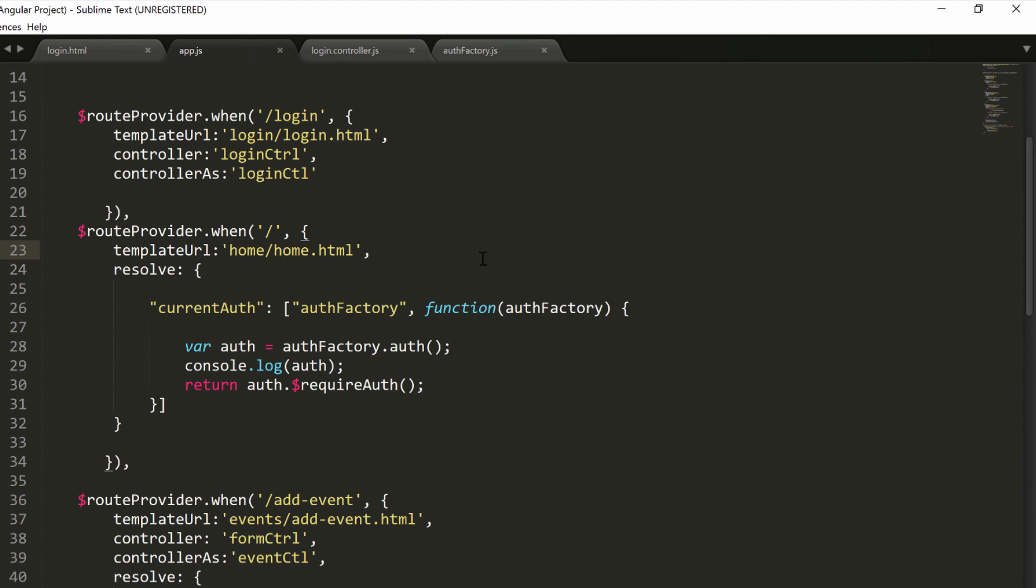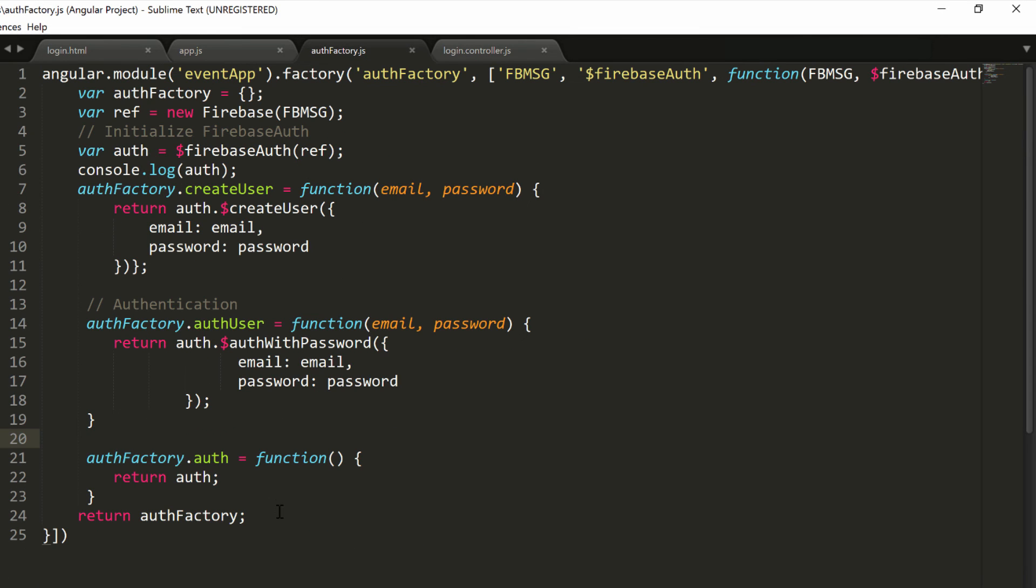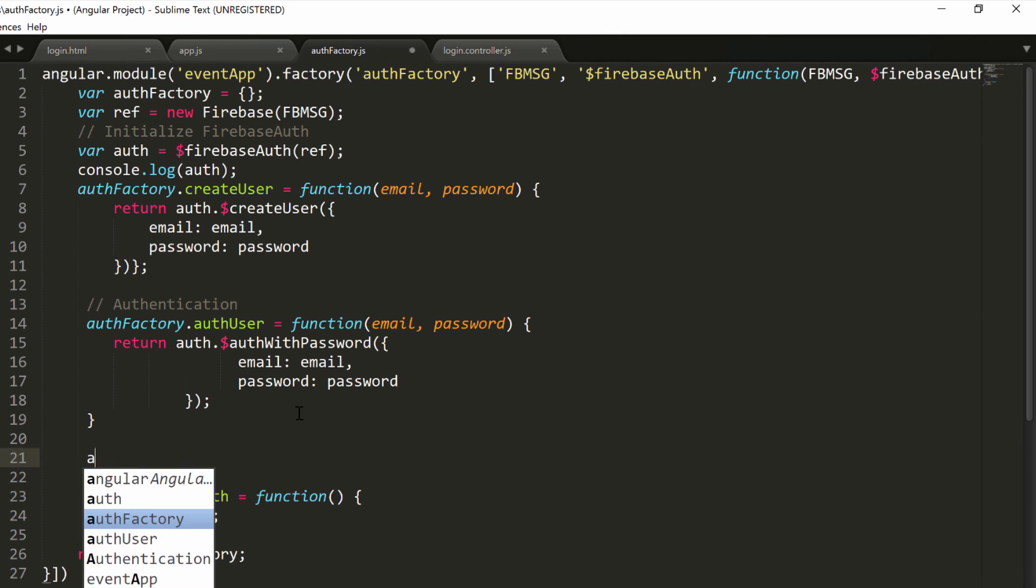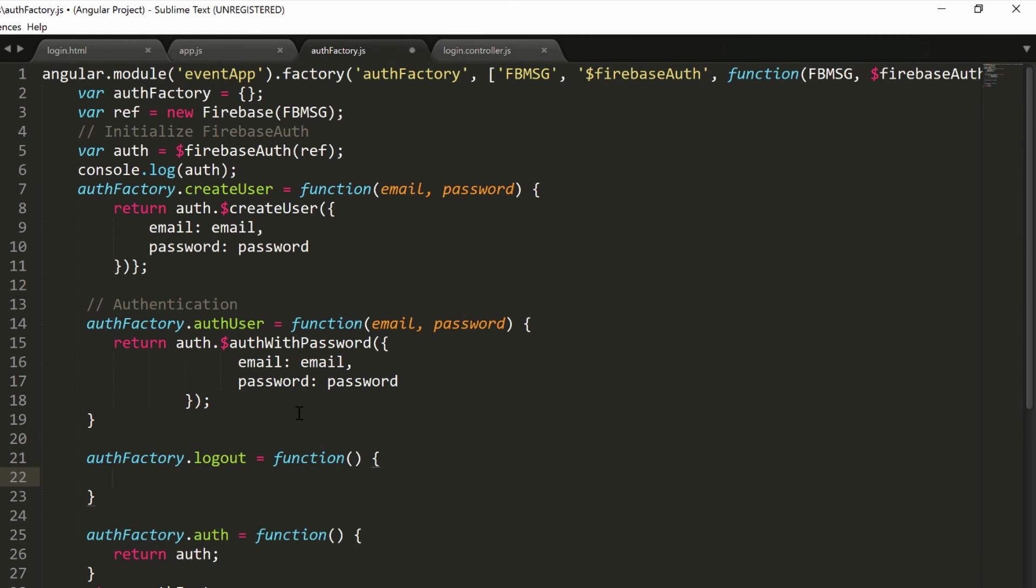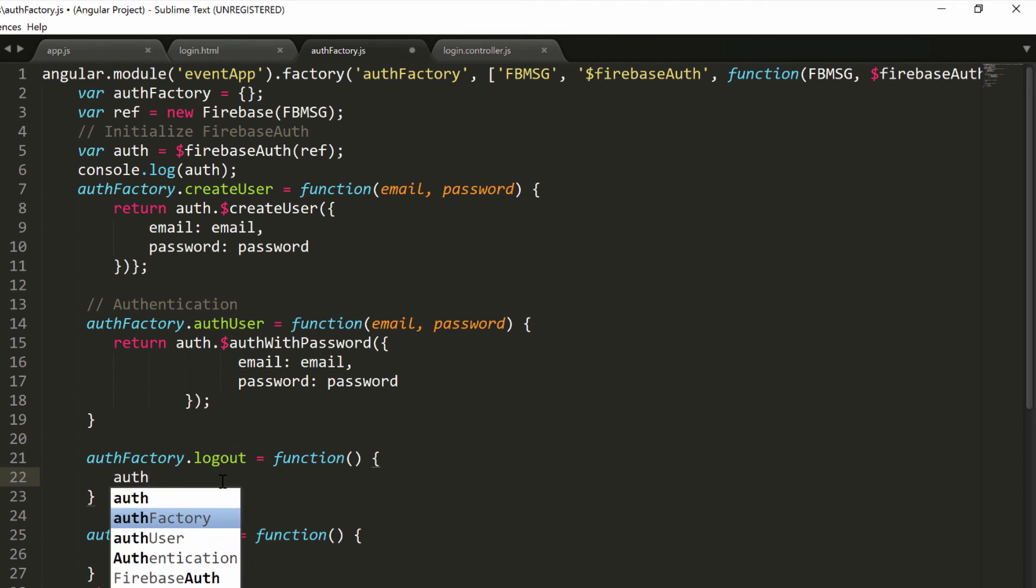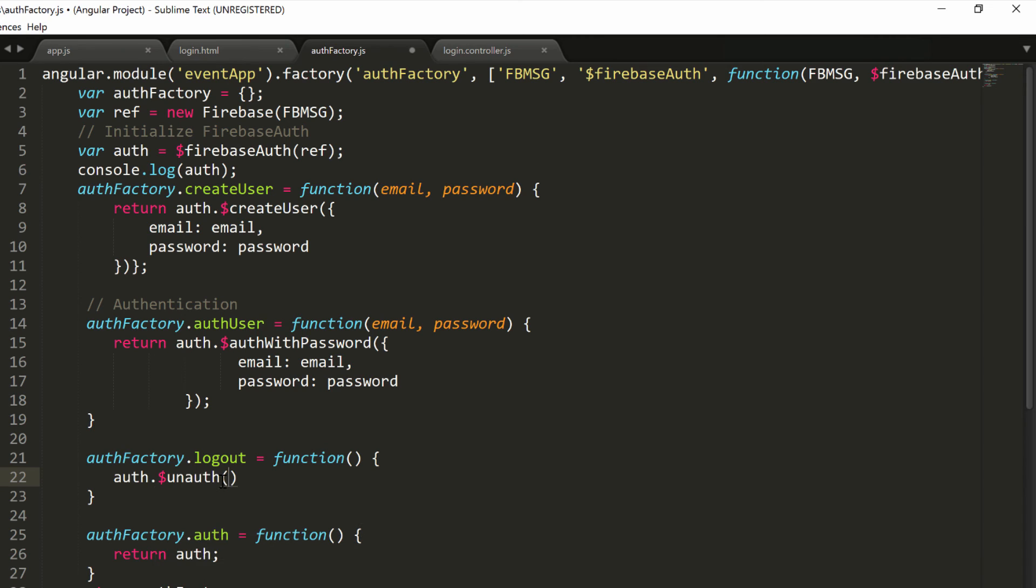There's one last thing we want to do before testing our code change, and we need a logout function. You'll be happy knowing that Firebase has a way to logout users. Let's write immediately a function in our auth factory to logout our users. That will be authFactory.logout equals function. It doesn't take any parameter, and we have to type only one line in this function, and that line is auth.$unauth. This is the Firebase function that will logout the currently authenticated user. It doesn't return a promise, so we can simply invoke it. We don't need a return value out of that.